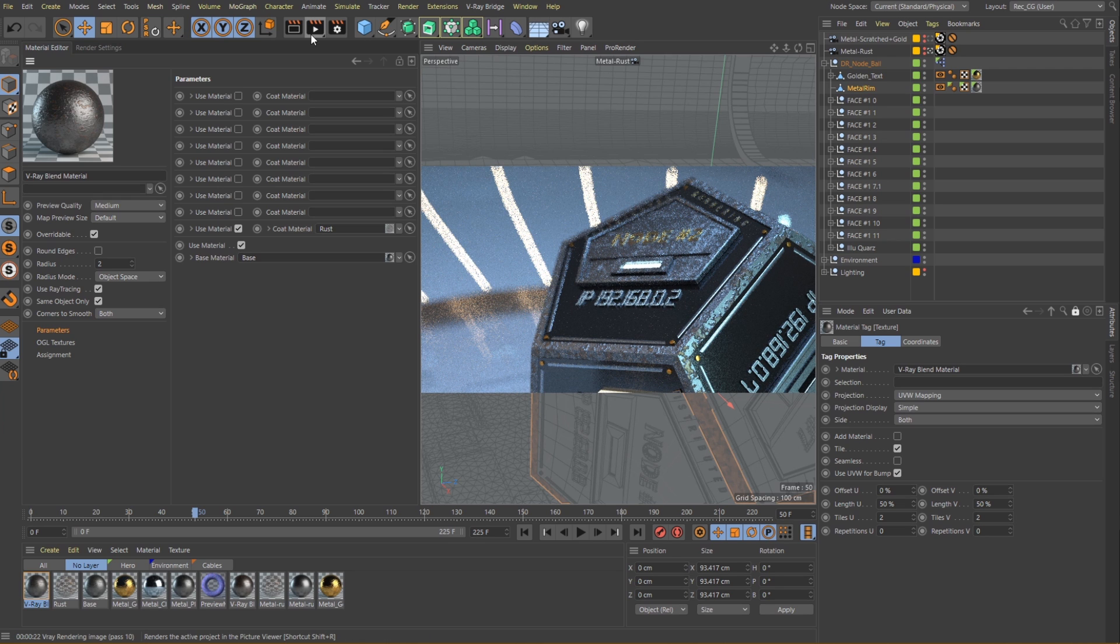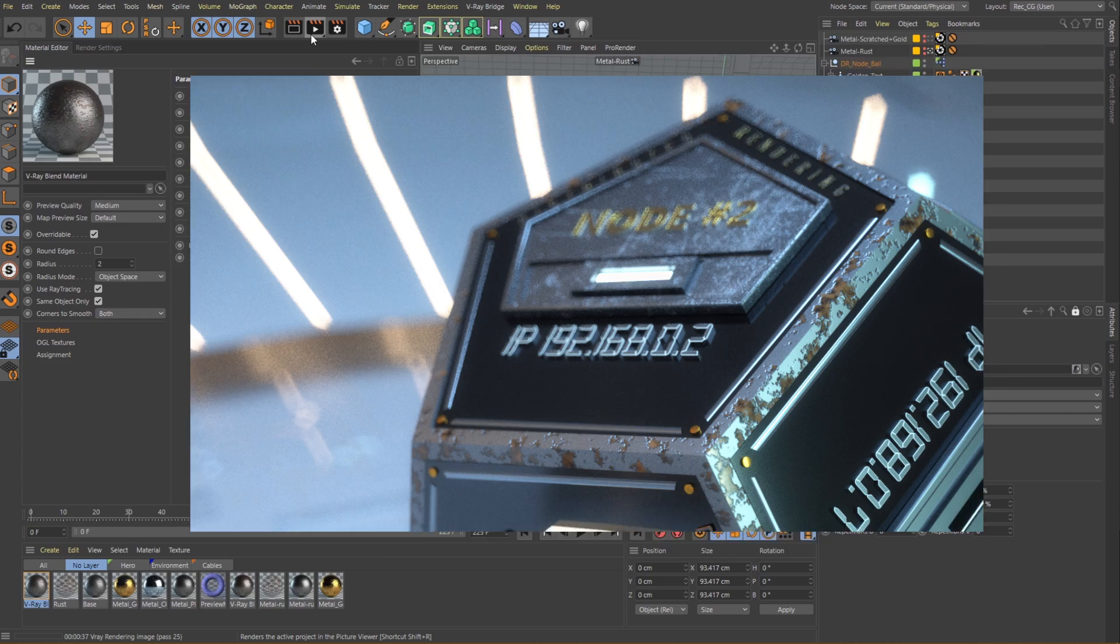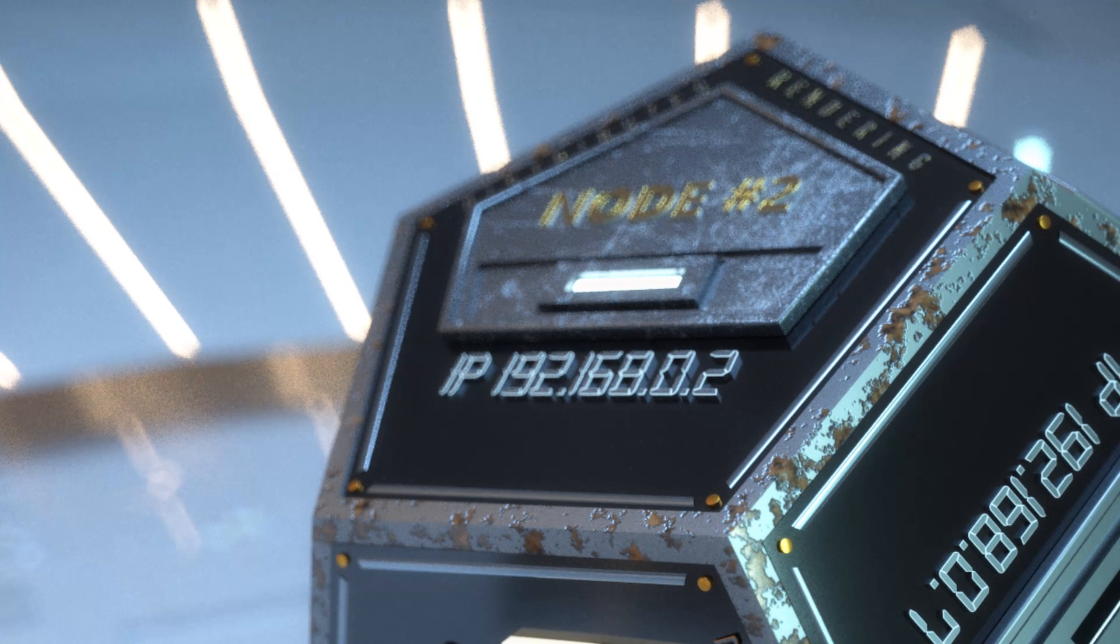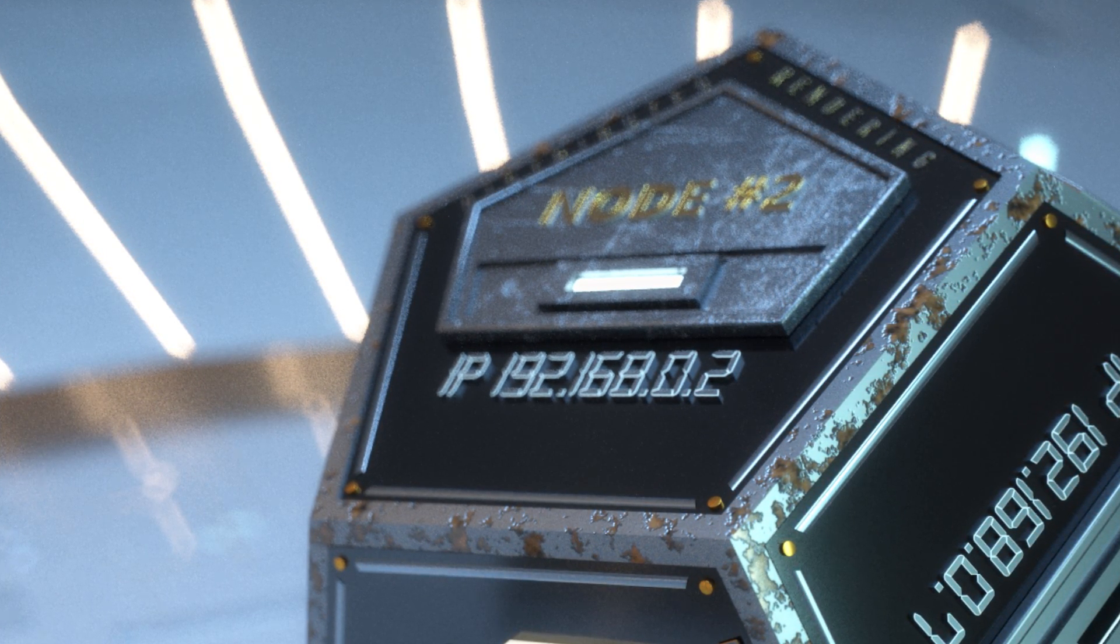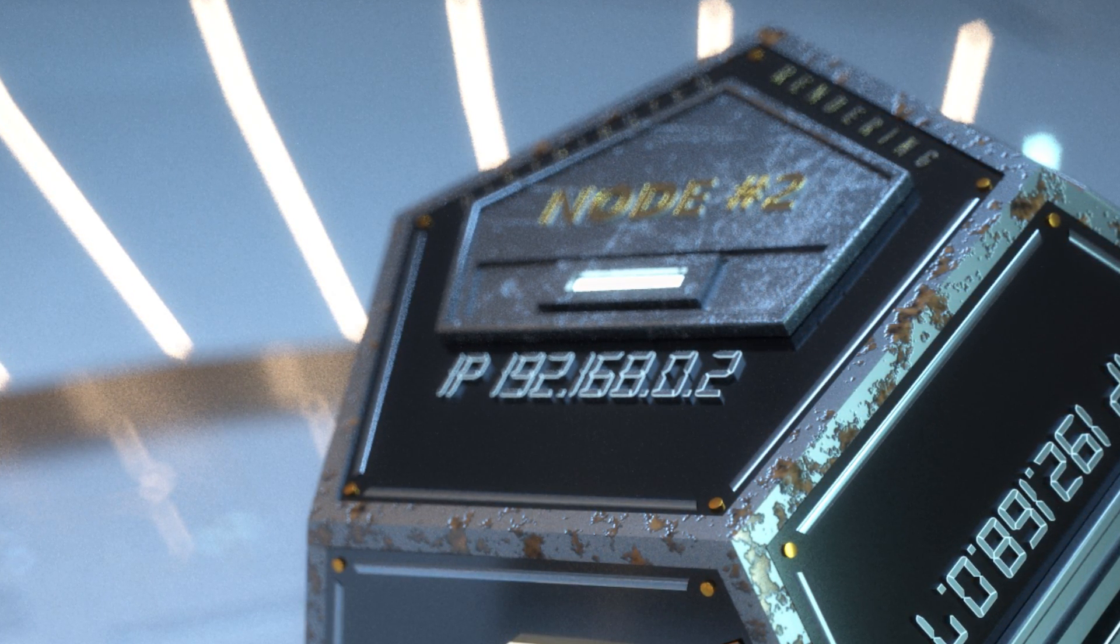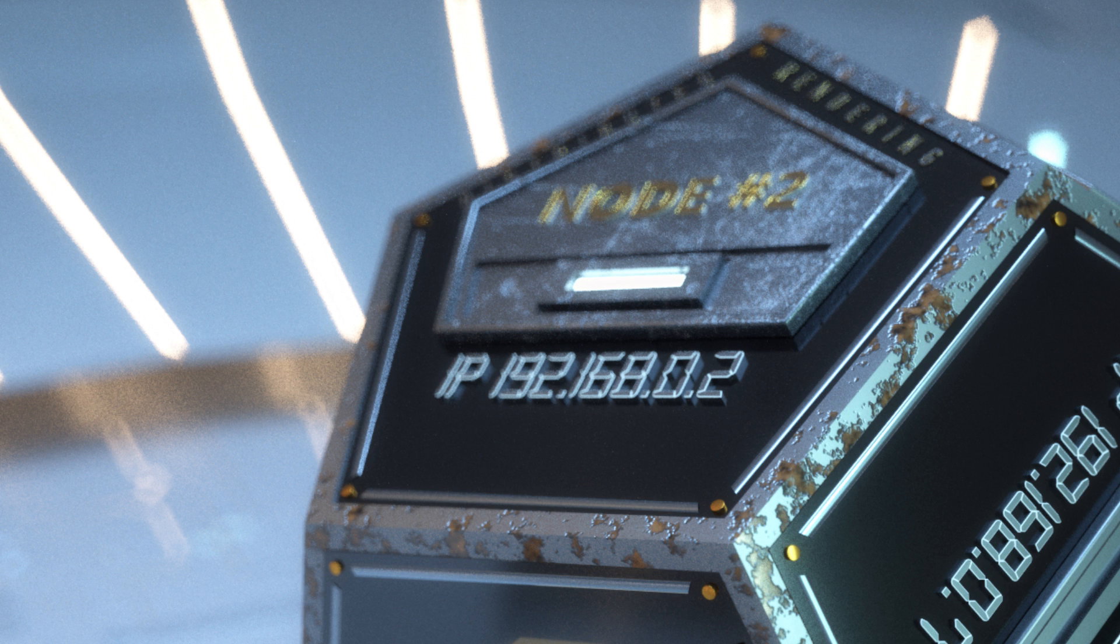Now that we have seen how to set up metal materials and combine more than one of them together using V-Ray blend material, let's move on and continue exploring more shader types in the upcoming lessons.